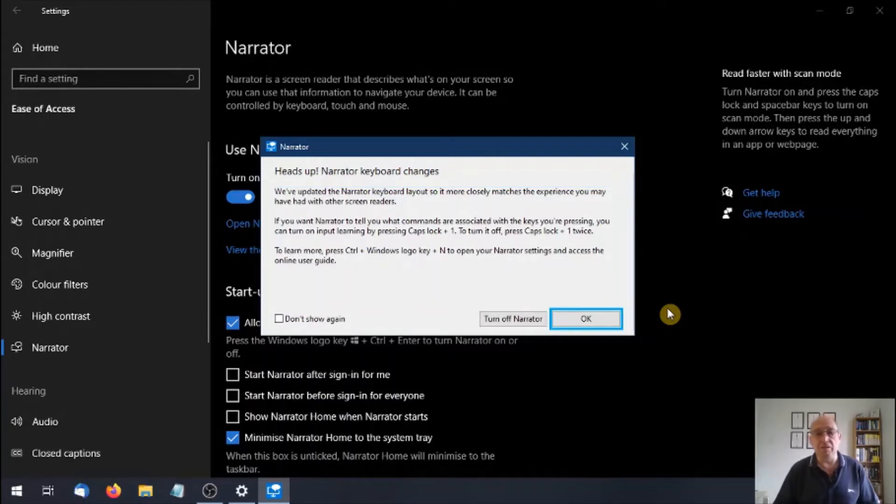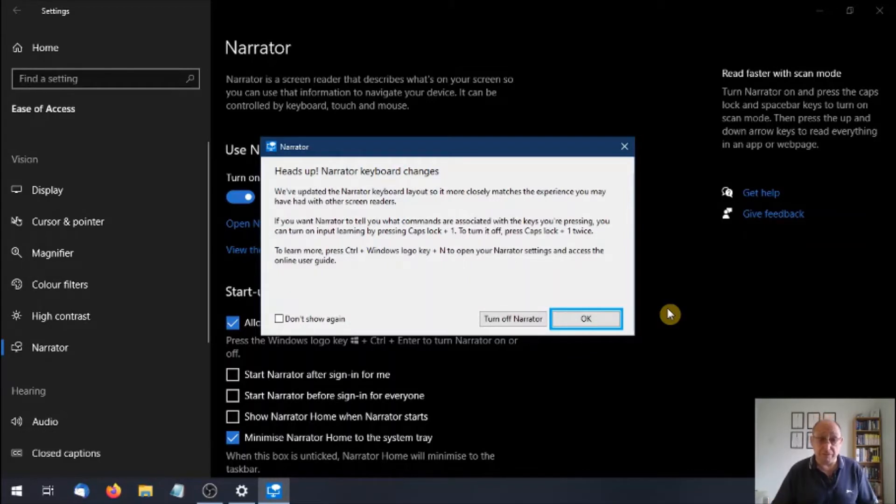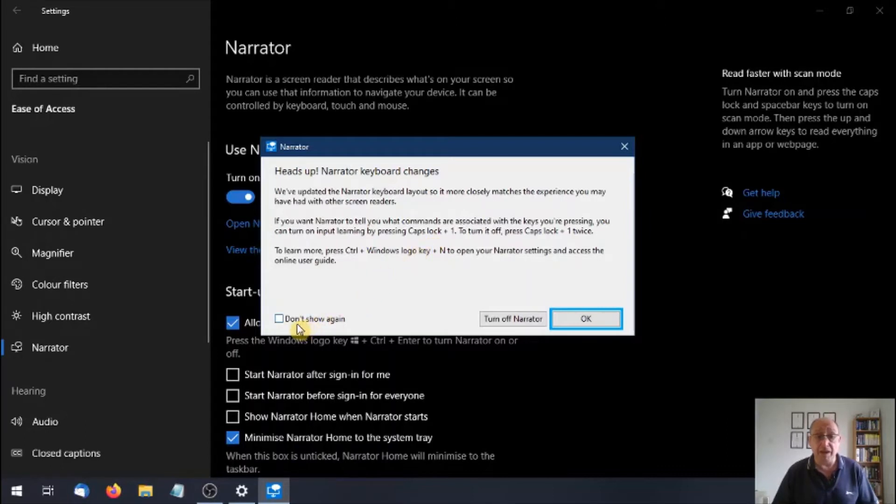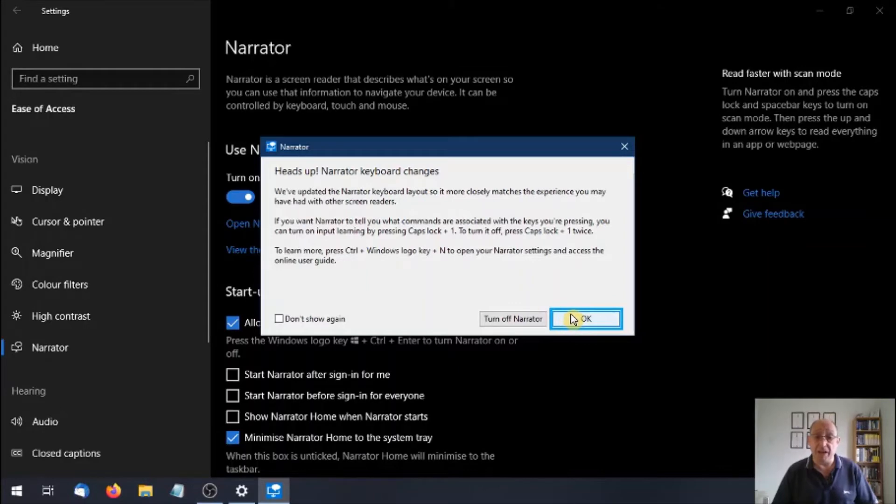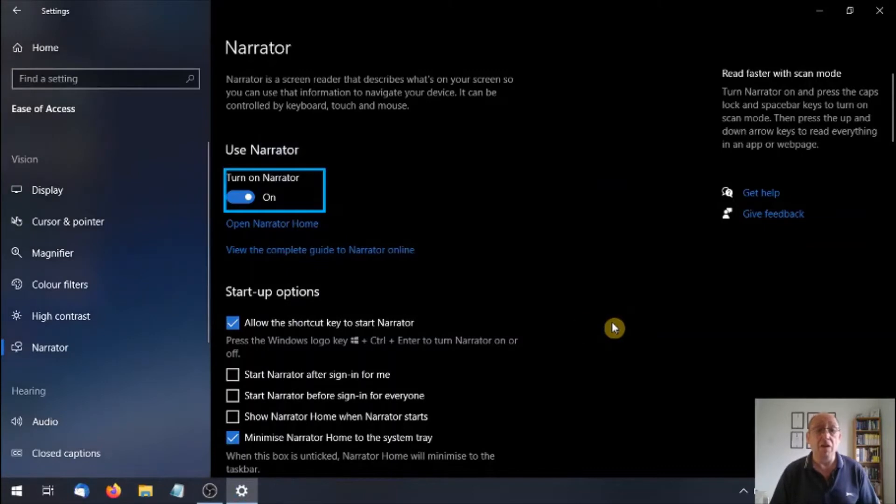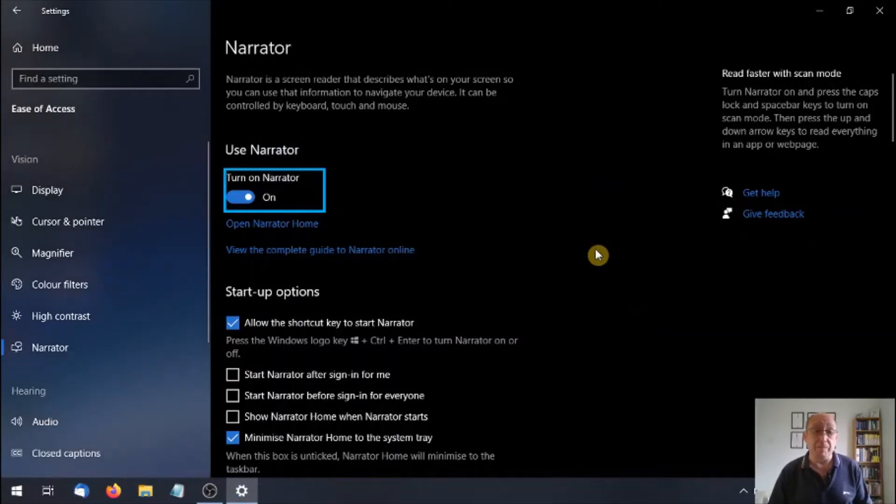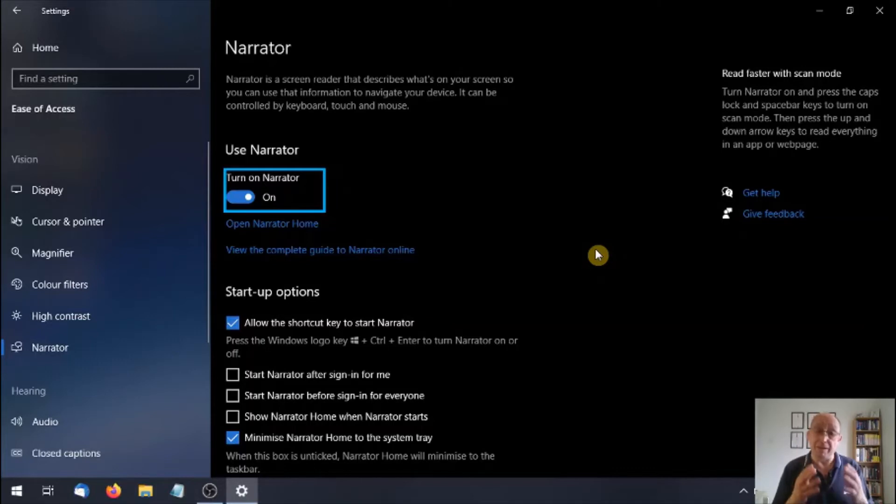OK, so that's Narrator introducing itself. If you don't want to see this splash screen, click the do not show again before you hit any of these buttons. You can turn Narrator off or press OK. Now if you press OK and it's the first time you've used this. Settings window, use Narrator, turn on Narrator, toggle switch on. Sorry, I think Narrator was talking there otherwise it'd be talking over me.